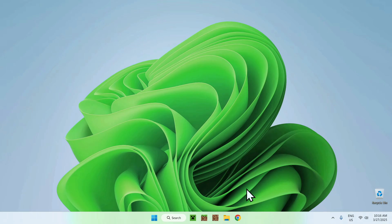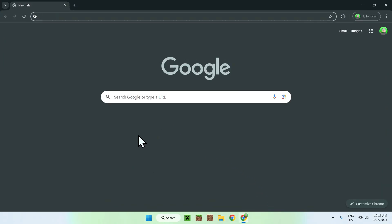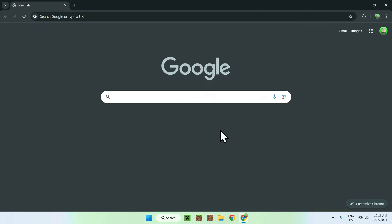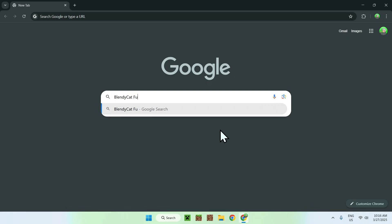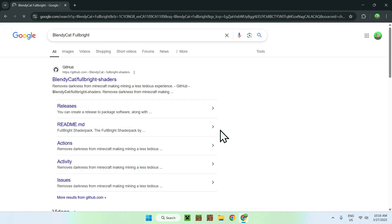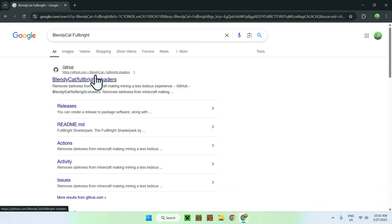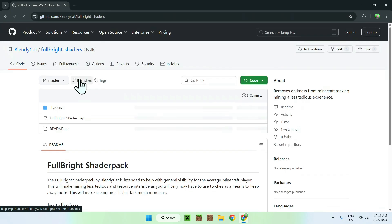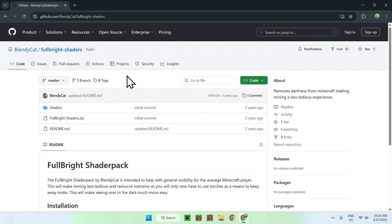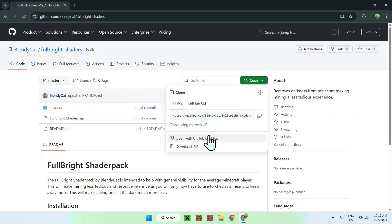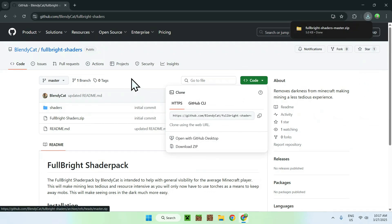The first thing you want to do is go to your web browser — I will have links in the description if you need them — but all you want to do is go to your search bar and type in BlendyCat Fullbright. You should see a GitHub page called BlendyCat slash Fullbright shaders. Click the link, go to the green code button, click it, and then do Download ZIP. Now you have the Fullbright shader.